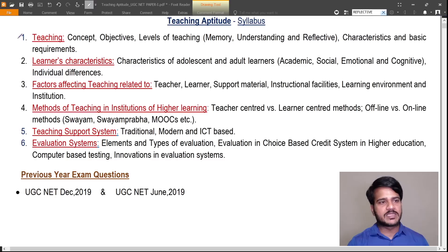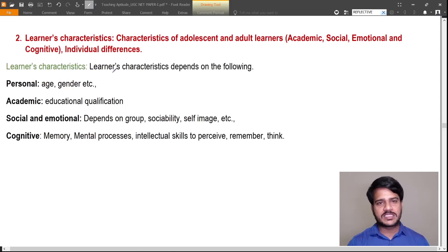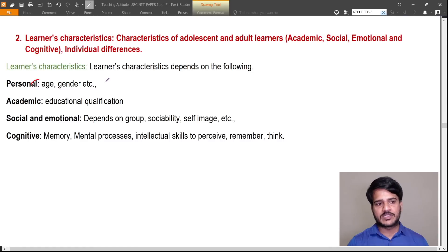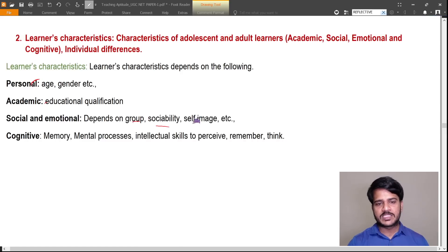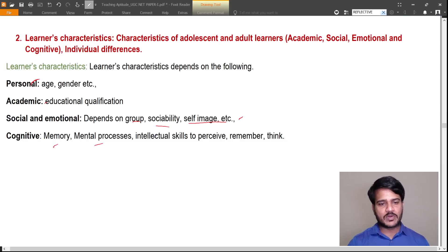Learner characteristics depend on personal factors such as age and gender; academic factors such as educational qualification; social and emotional factors such as group, social ability, and self-image; and cognitive factors such as memory, mental process, and intellectual skills to pursue, remember, and think.